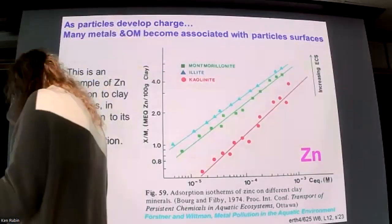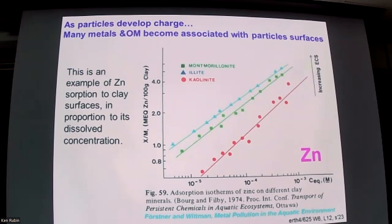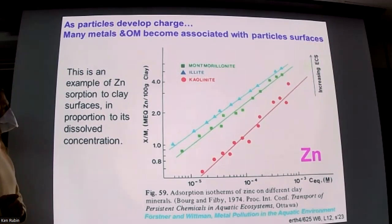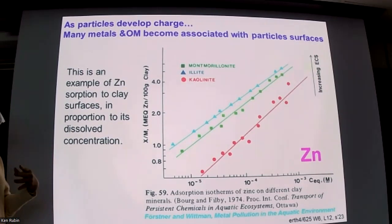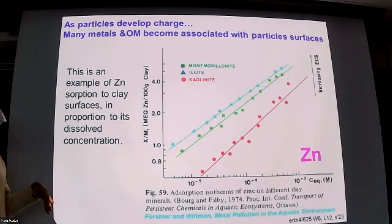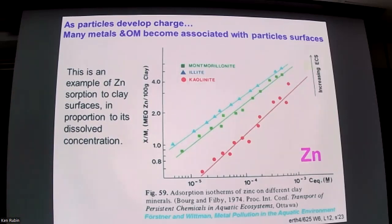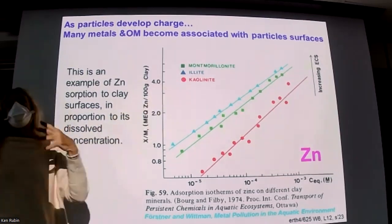We talked last time about particles taking on charge. Particles take a different amount of charge as a function of various chemical processes on the particle surface — primarily acid-base and ion exchange, and secondarily Lewis acid-base interactions. This is an example showing how much zinc sticks to three different clay minerals. Going back to last lecture, we have cation exchange capacity, defined as milliequivalents of charge per 100 grams. Kaolinite was really low — it's a low-CEC clay.